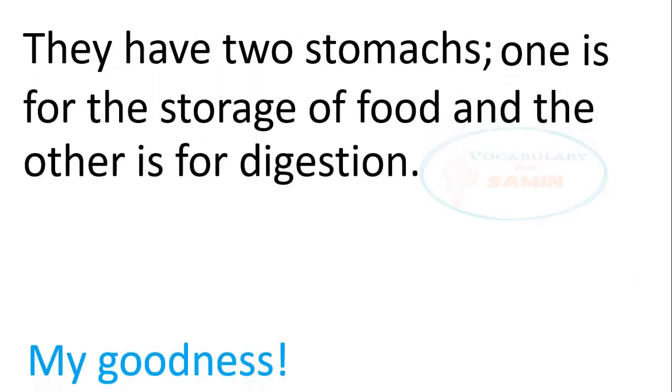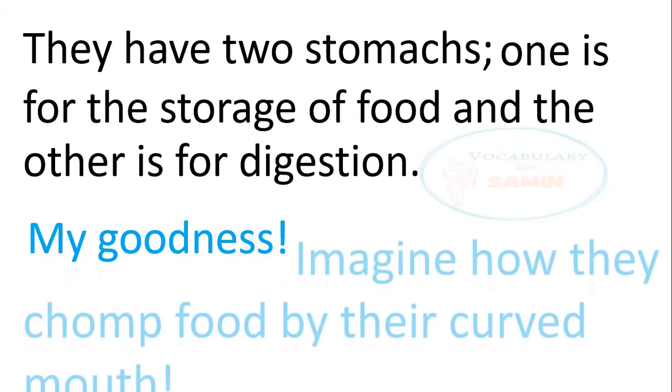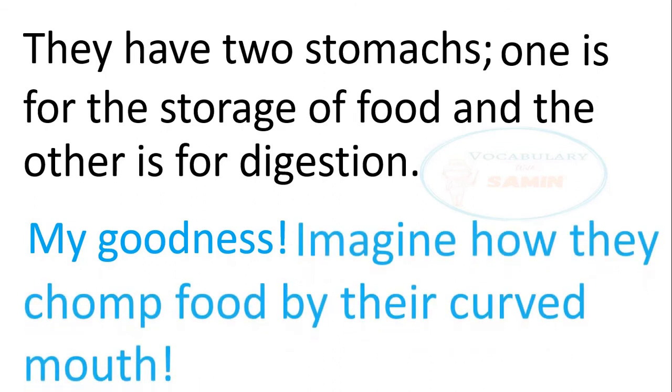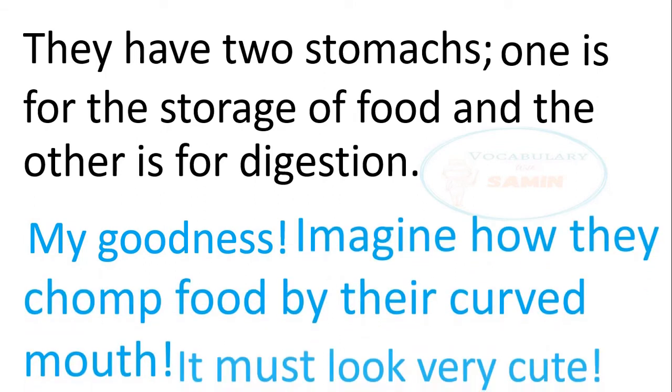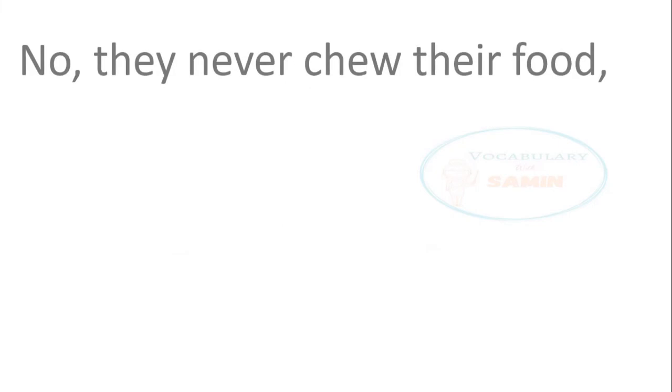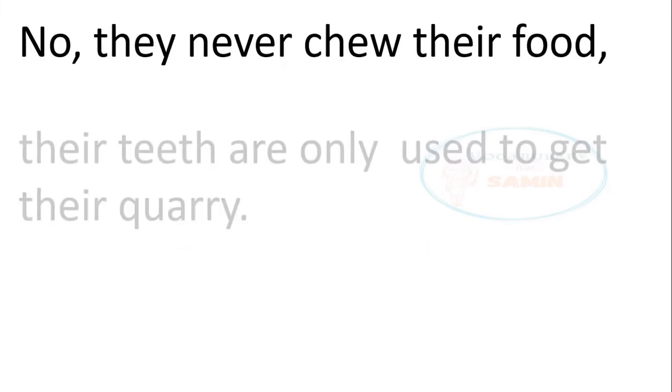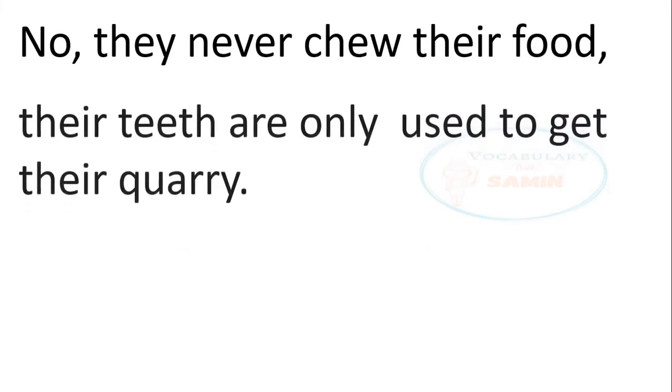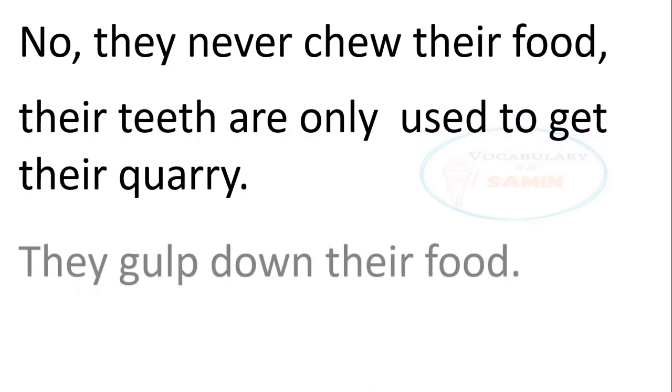My goodness. Imagine how they chomp food by their curved mouth. It must look very cute. No, they never chew their food. Their teeth are only used to get their quarry. They gulp down their food.